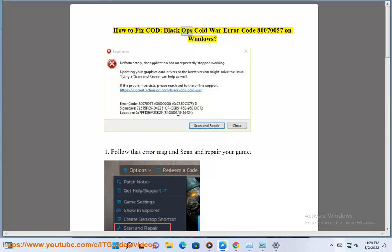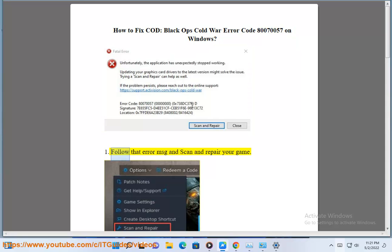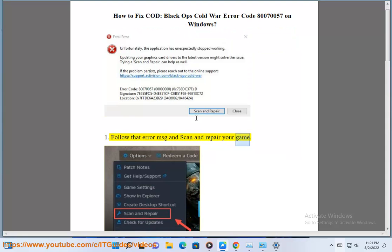How to fix COD Black Ops Cold War Error Code 80070057 on Windows. 1. Follow that error message and scan and repair your game.